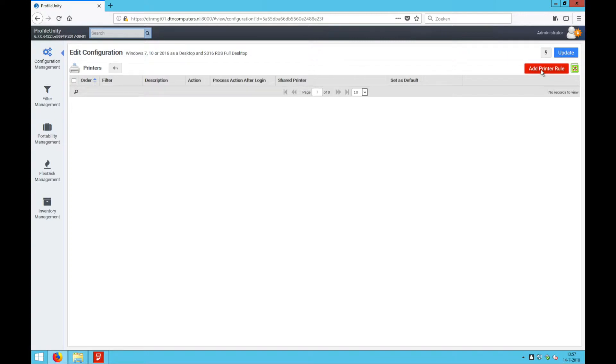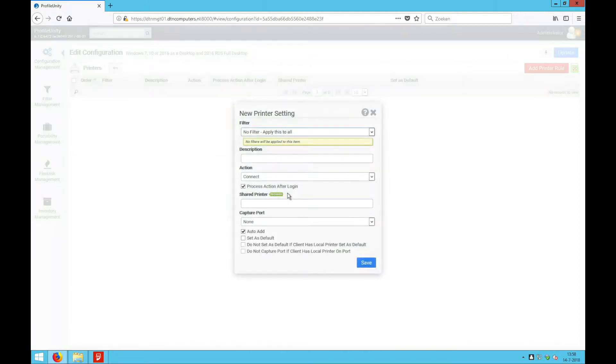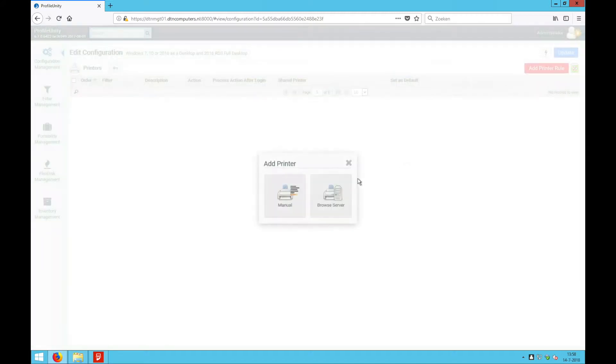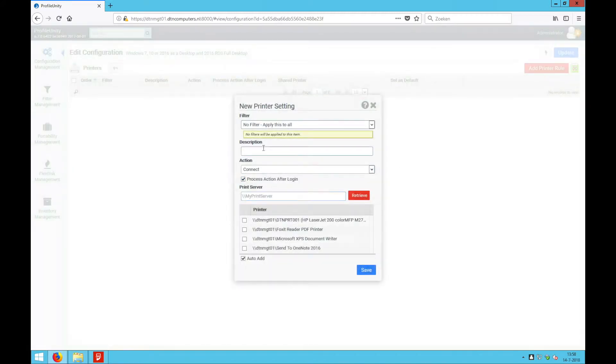I can add a printer rule. I can add a manual one in which I can type in the shared printer, or I can do an automatic one at which I can browse to one server, but there isn't an option available to browse the whole Active Directory.